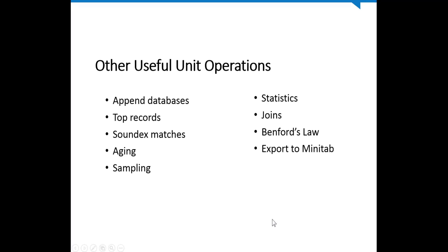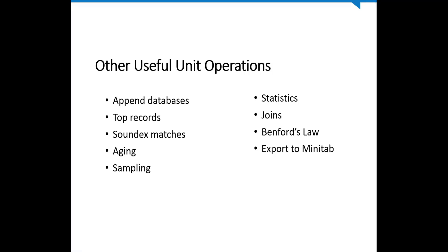There are a lot of other useful unit operations that are available to us as we audit. Append databases is good. In some cases, you may want to extract out a series of databases. Let's say you want to extract out data for a series of vendors and then join them into one database. The append function allows you to take several of your databases and join them into one database for other analysis. The top records function can be handy, particularly if you're doing expense reports. One thing I frequently look at is I'll dump a year's worth of expense reports and then just say, give me the top ten on basis of total amount. That's always pretty interesting. You can do a soundex match just using your criteria. That way you can find text fields that, while they may not be exactly spelled the same, would sound the same. Again, it's similar to your fuzzy logic type analysis. There's aging function. There's sampling function. You can do attribute sampling, variable sampling, and monetary unit sampling. It will calculate your sample sizes and actually select random samples for you to use if you have the need for sampling.